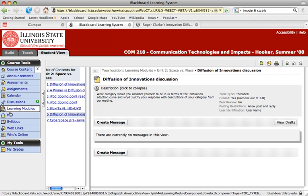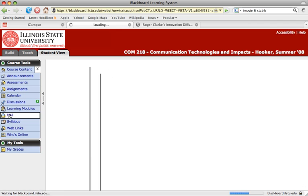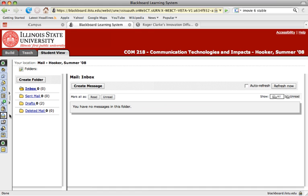The next thing we'll look at is the mail tool. It's important to realize that this mail tool is only operational within this specific Blackboard course. It doesn't go between your Blackboard courses and it's not linked to your overall university email account.